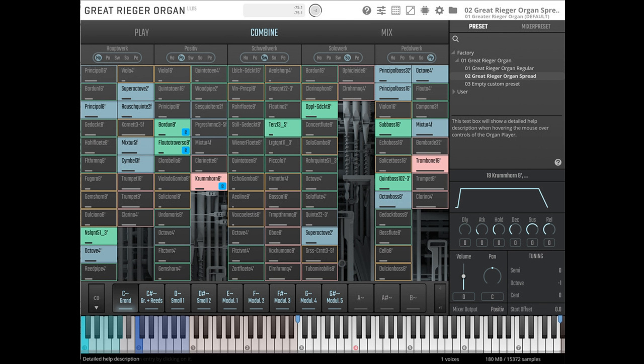The Queen of Instruments: With 116 stops for its five manuals and the pedal board, the Great Rieger Organ at Vienna Konzerthaus is the largest concert organ in continental Europe.